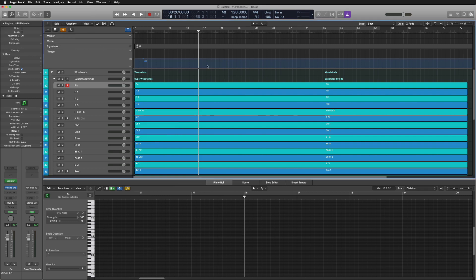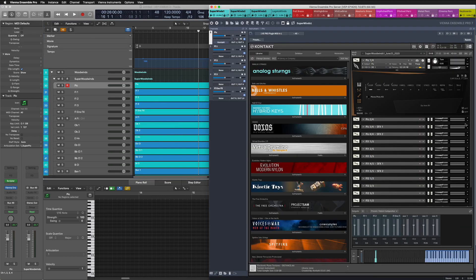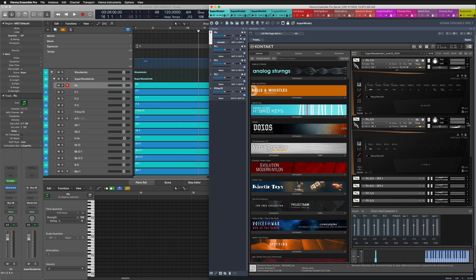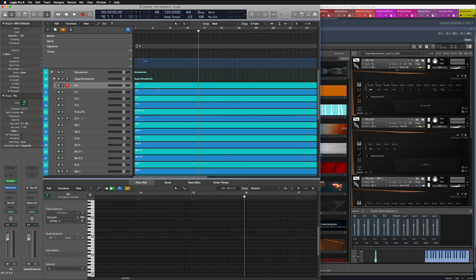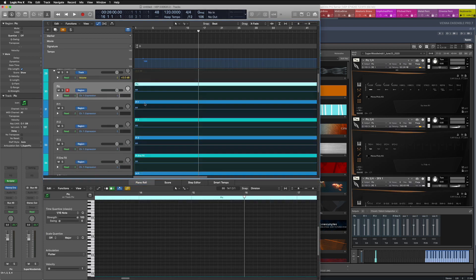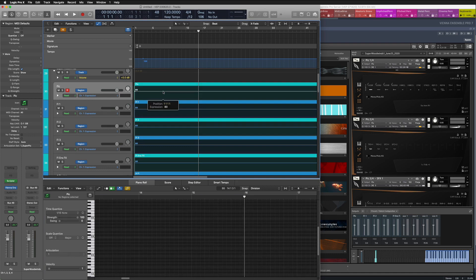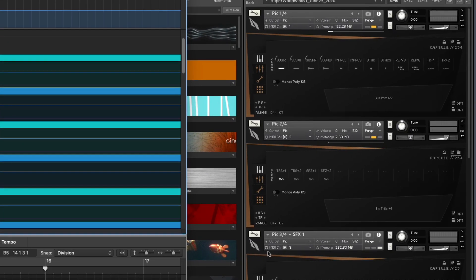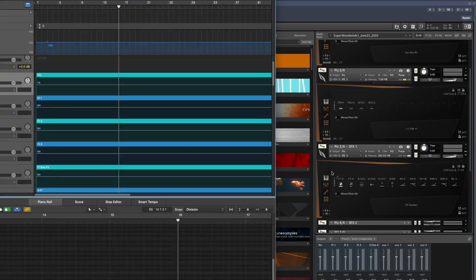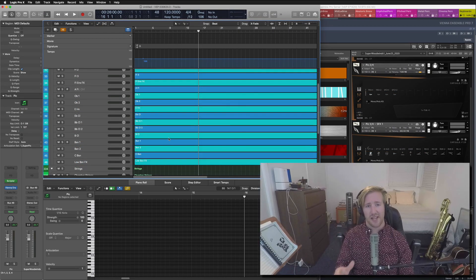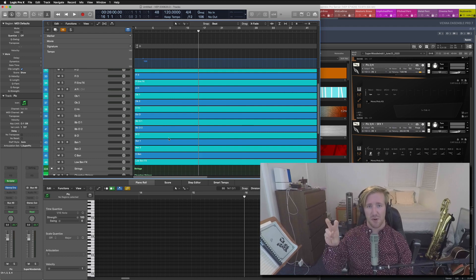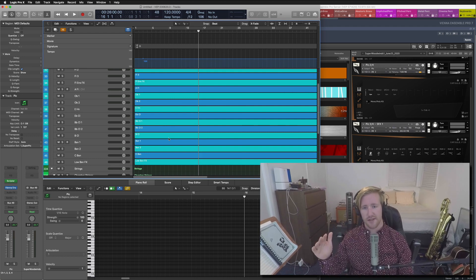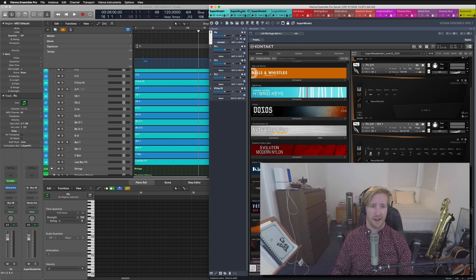What that allows me to do is if I were to come over here and open up a couple of these guys, you will see that if I move one of the CCs, for example, the expression that I'm reading that midi input data on 1, 2, 3 and 4.